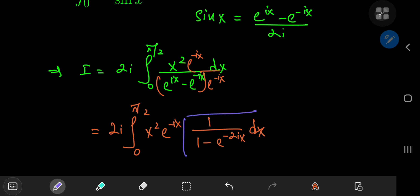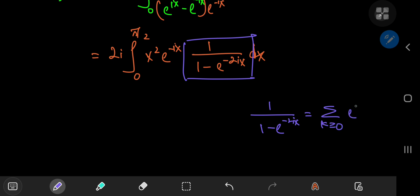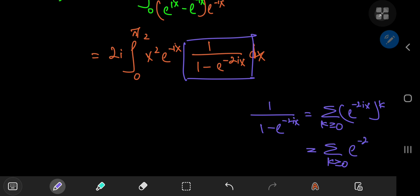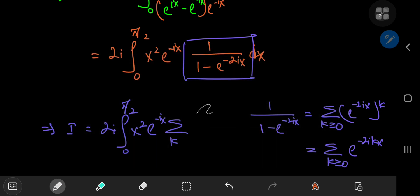We're going to use the series expansion for this function here, where 1 by 1 minus e to the negative 2ix equals the sum over the non-negative integers of e to the negative 2ikx. So this implies that your integral i equals 2i times the integral from 0 to pi by 2 of x squared times e to the negative ix times the sum over k of e to the negative 2ikx dx.